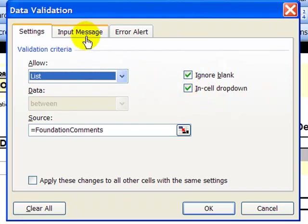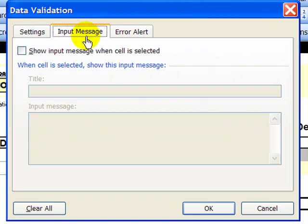We'll go over to the second tab, Input Message. This is just a prompter. You don't really need to do this. You could do this if you wanted to. This would be something to prompt you what's supposed to go into a particular field.